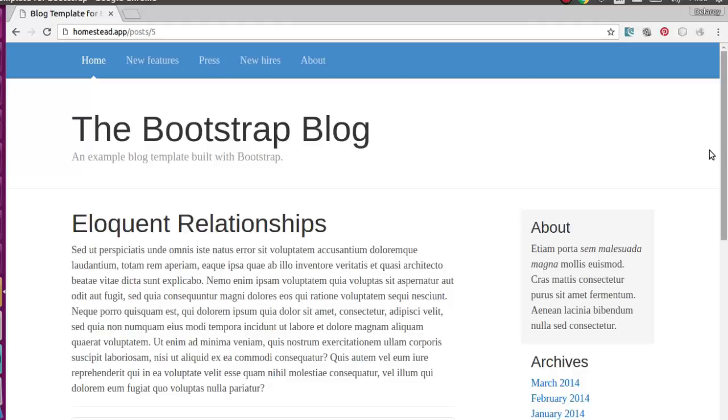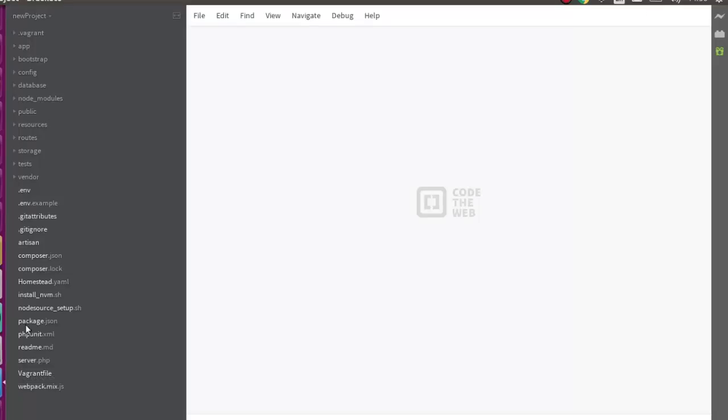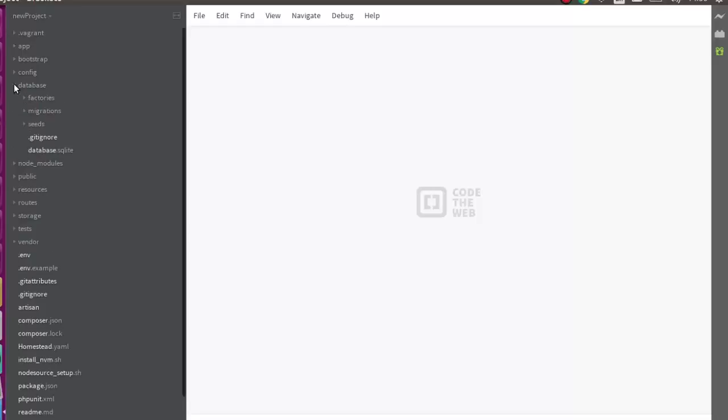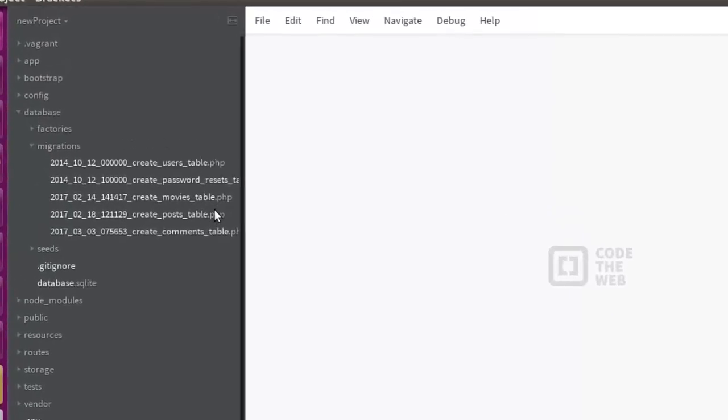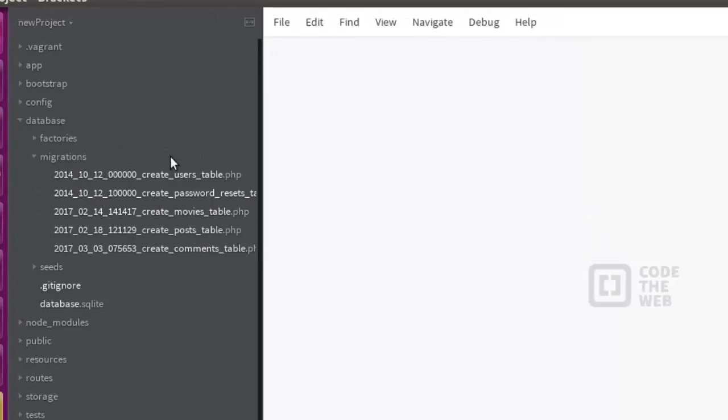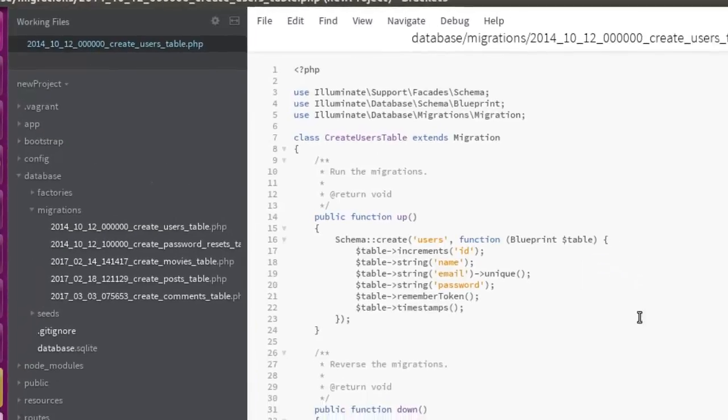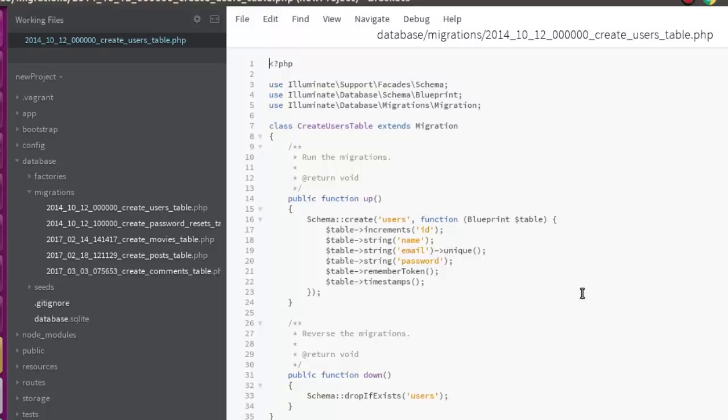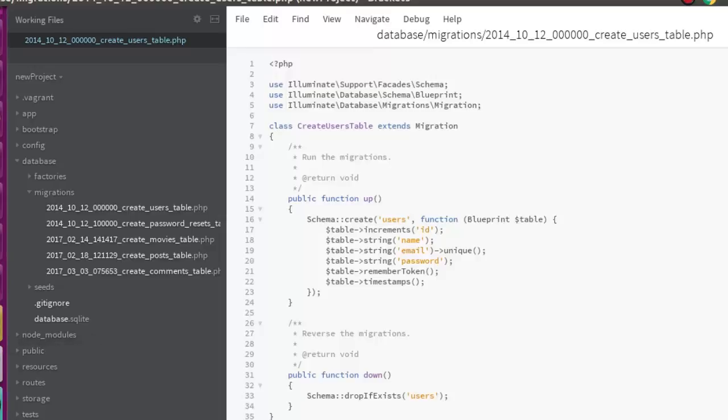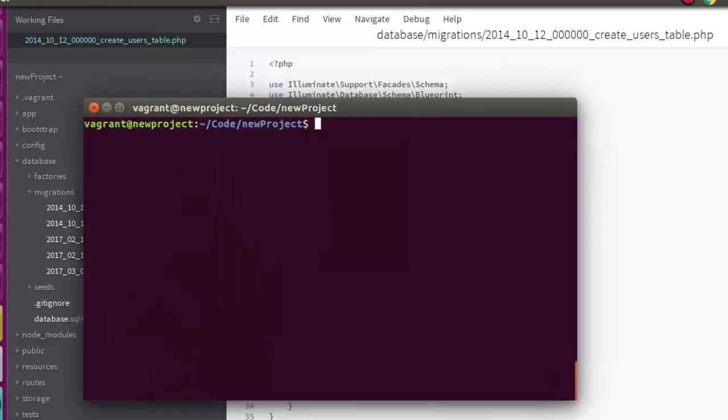We're going to look at the text editor which is Bracket.io. Here in the database we have the migration called users. This is actually created out of the box from Laravel. This is the users table which we're going to be using as our migration, and we're going to create a user in this particular table.